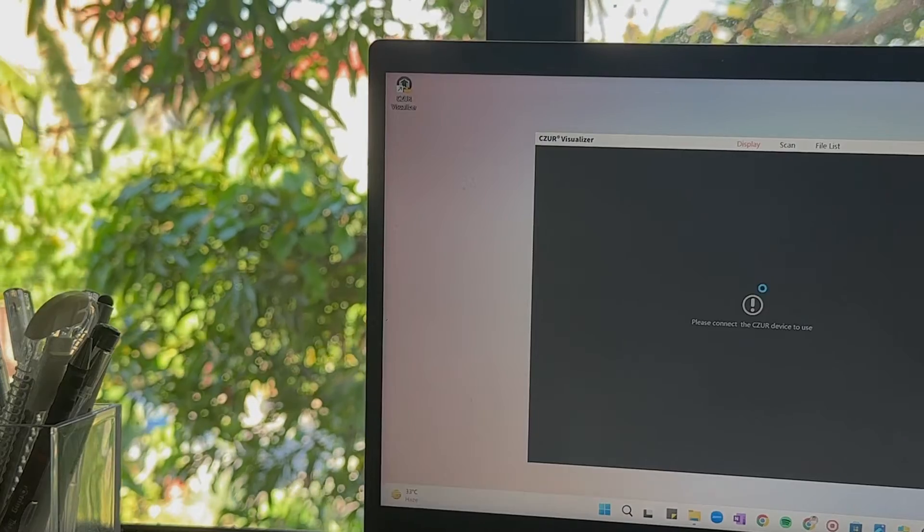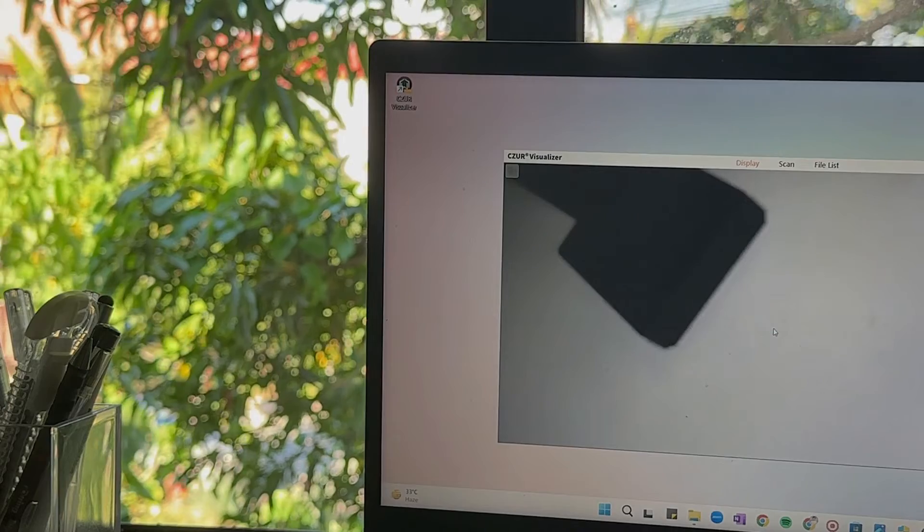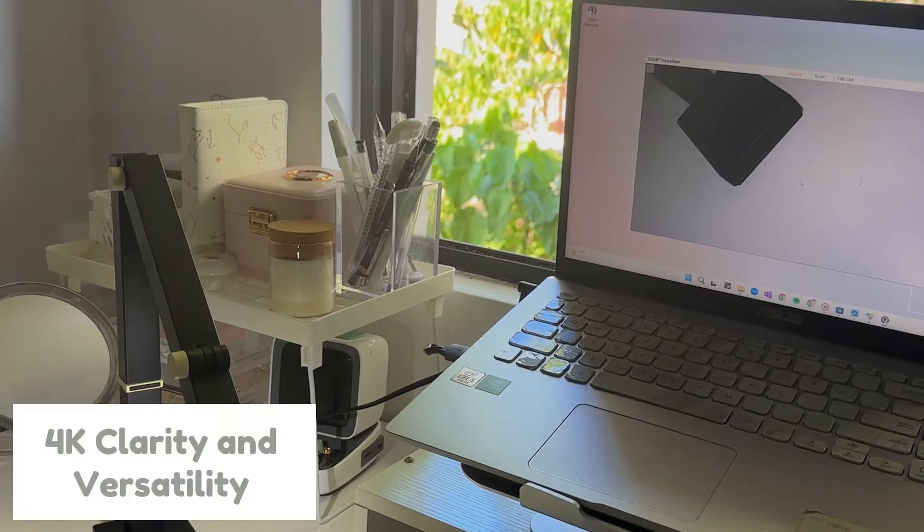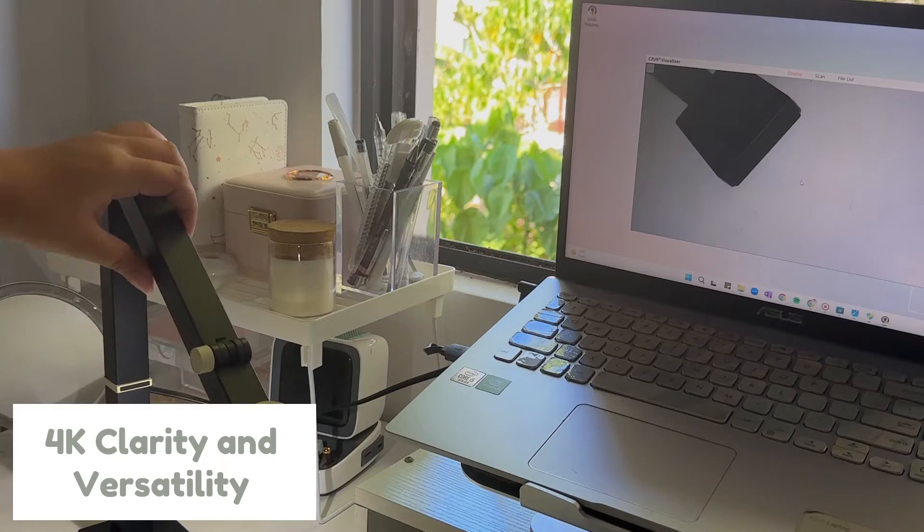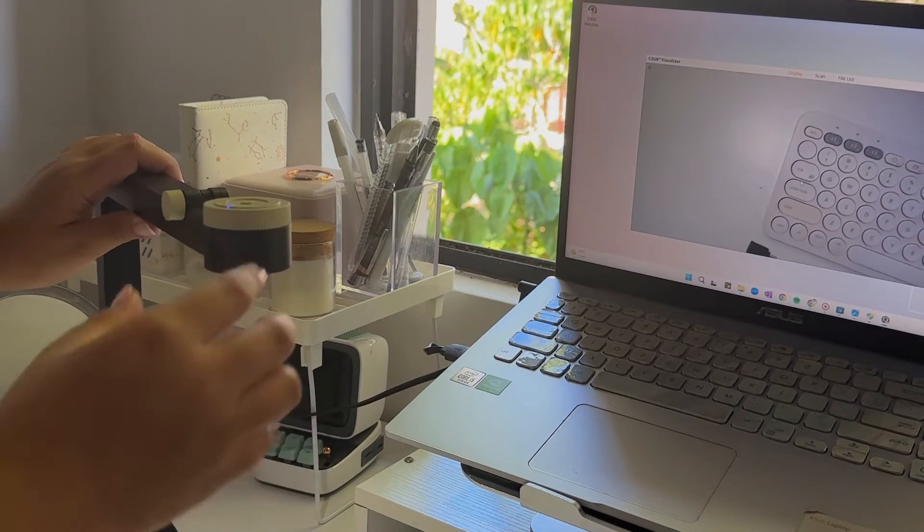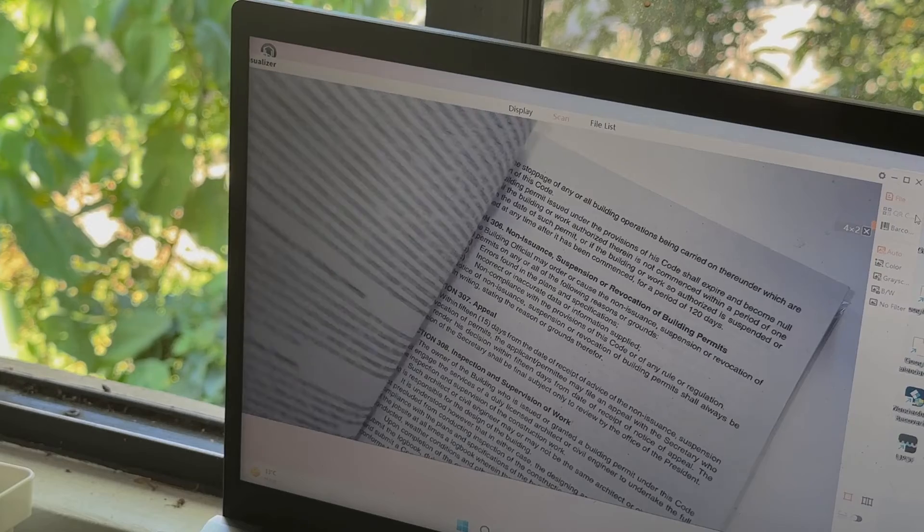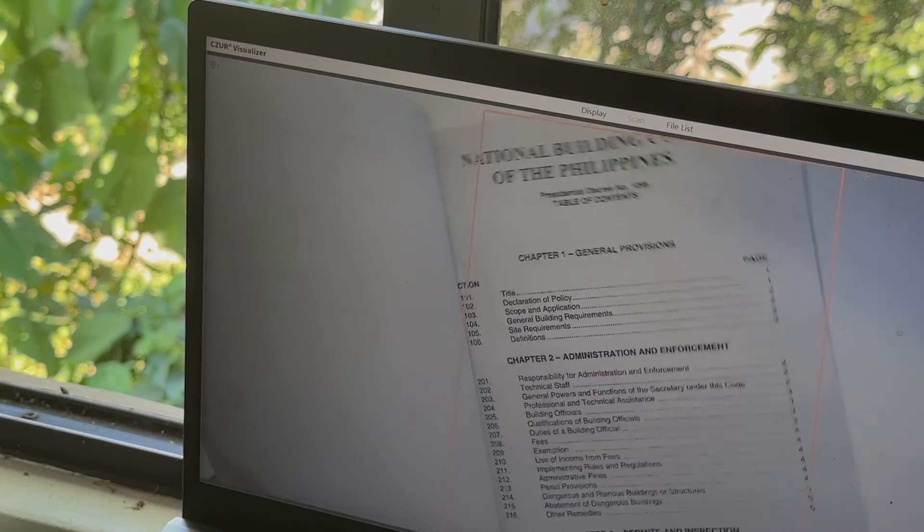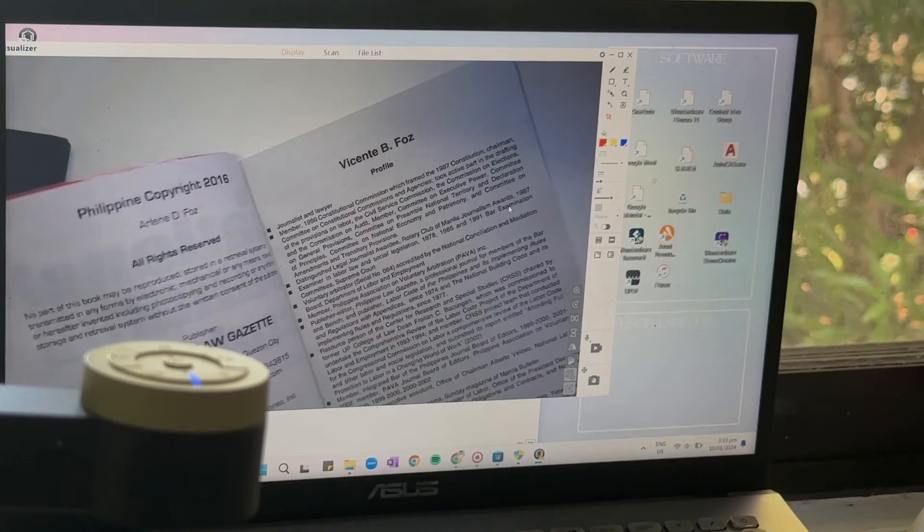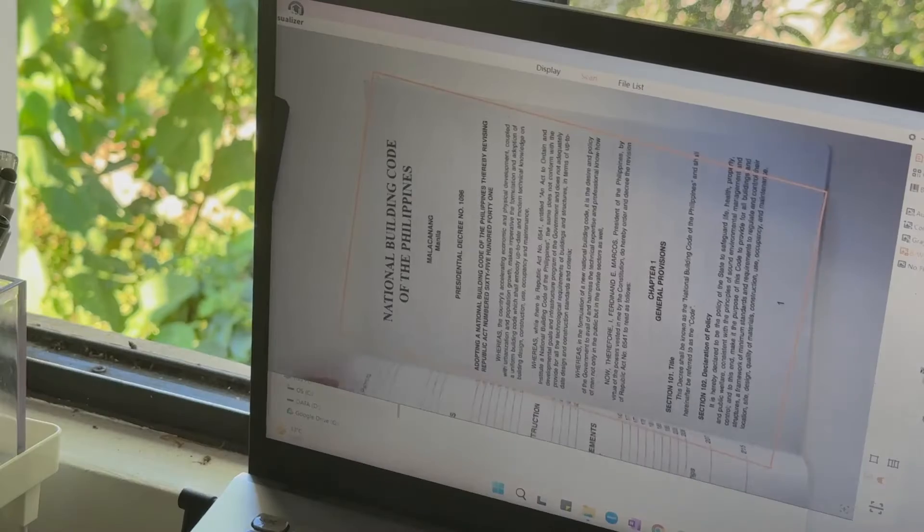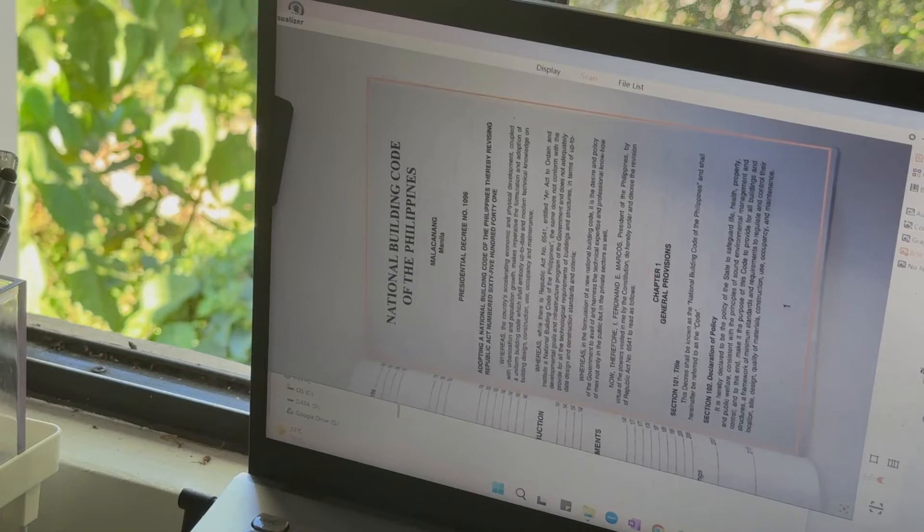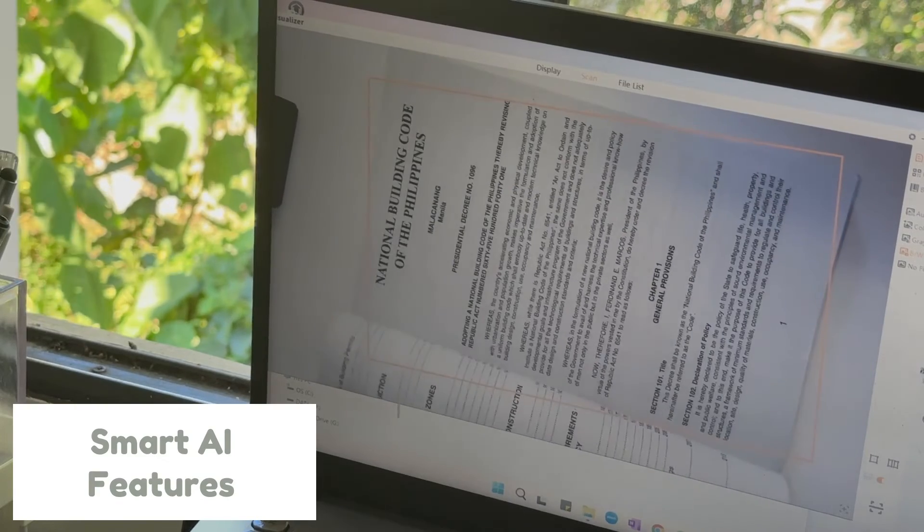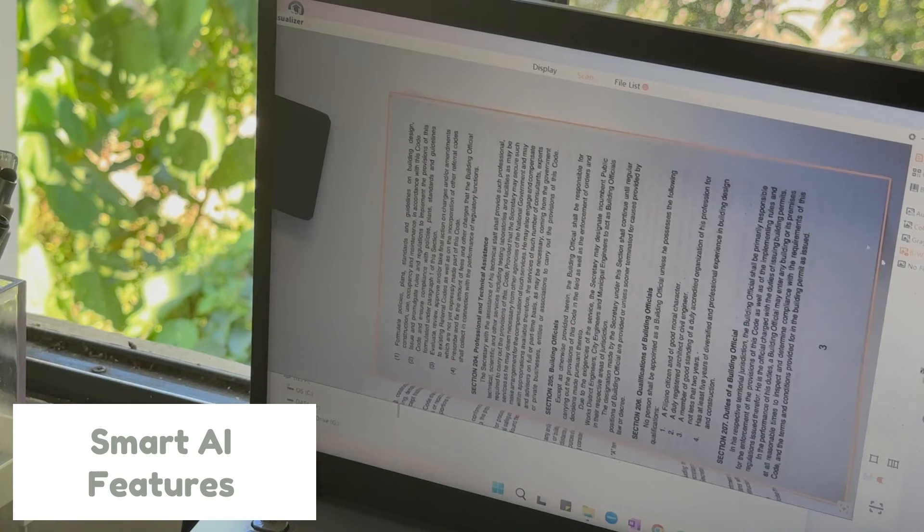And let's check some of its features. First is its 4K clarity and versatility. Whether it is documents, books, or even 3D objects, the CZUR Fancy Series captures every detail in stunning clarity.